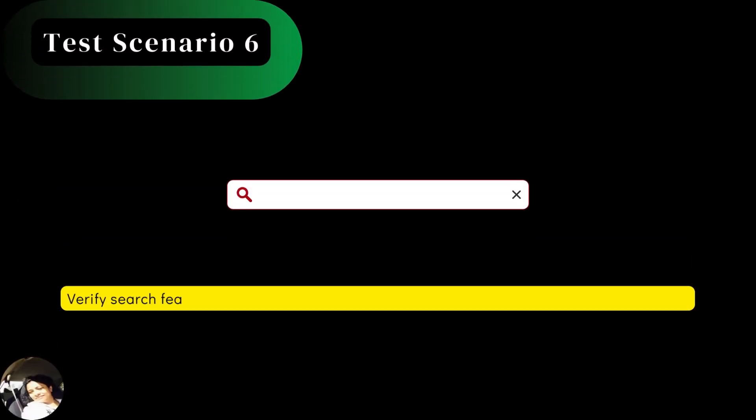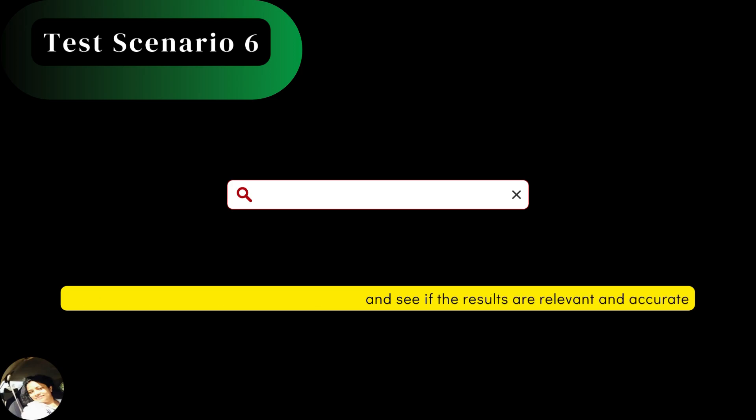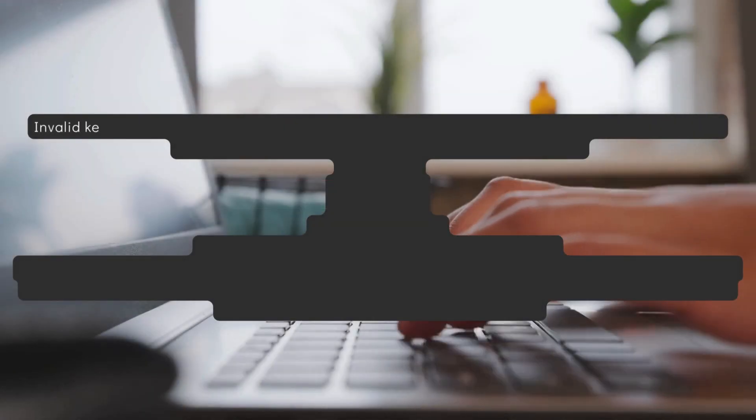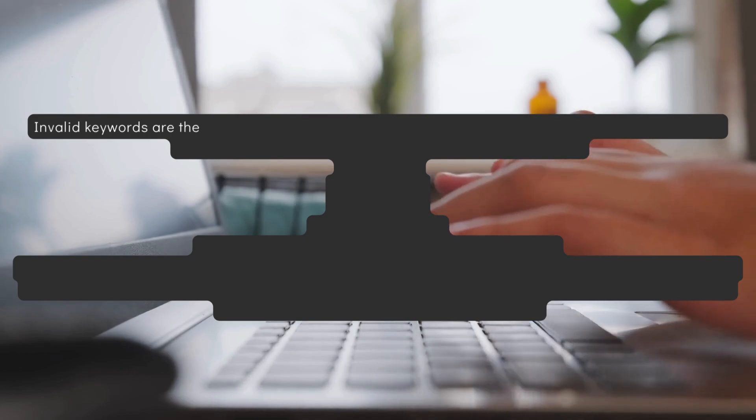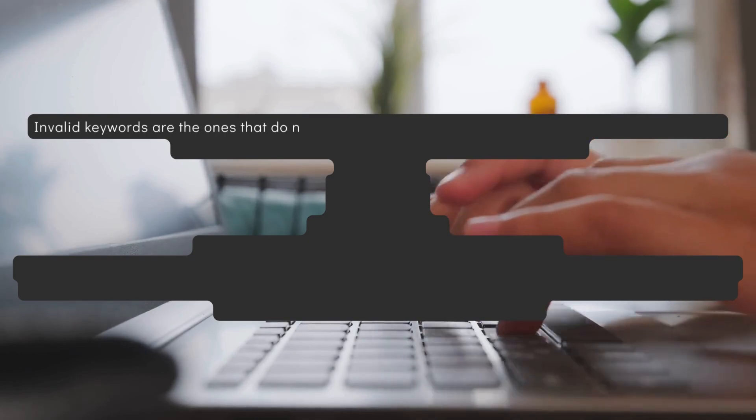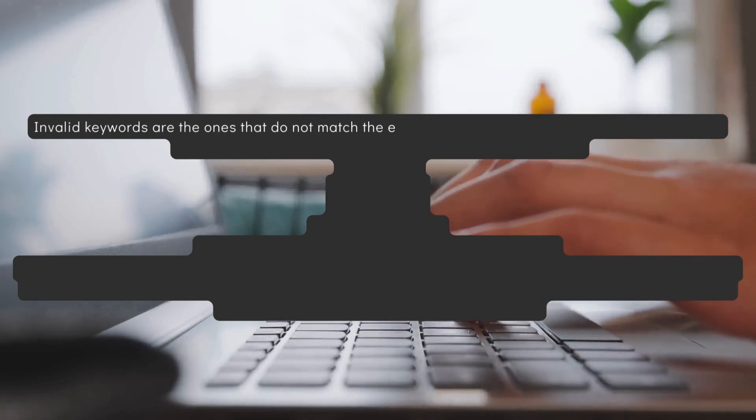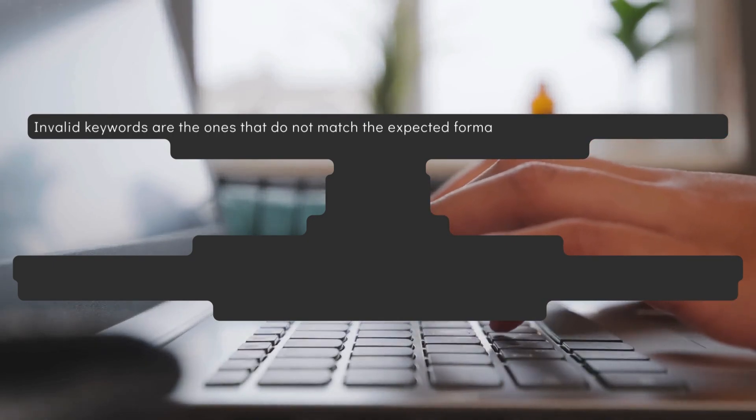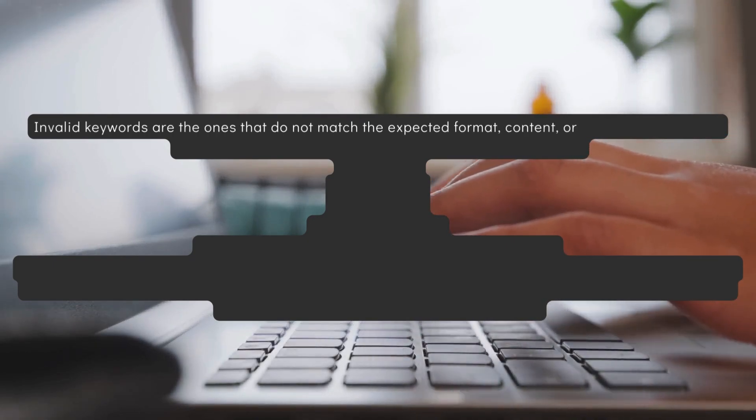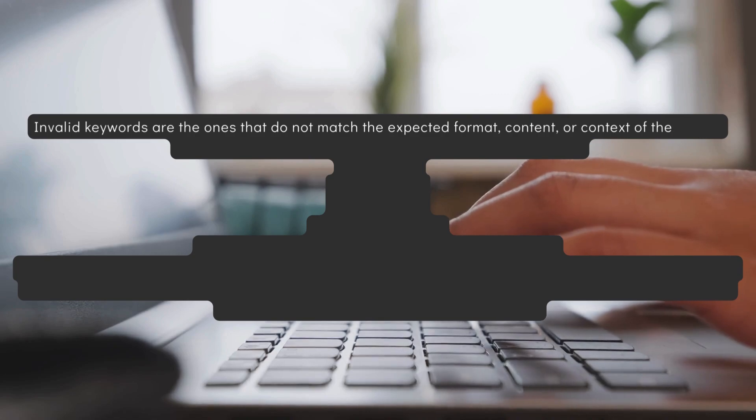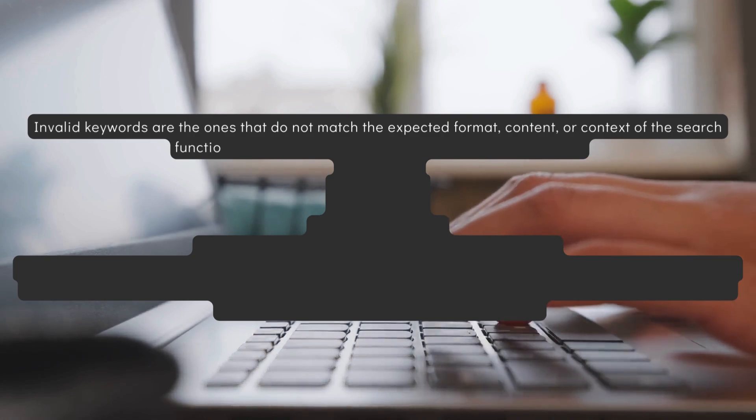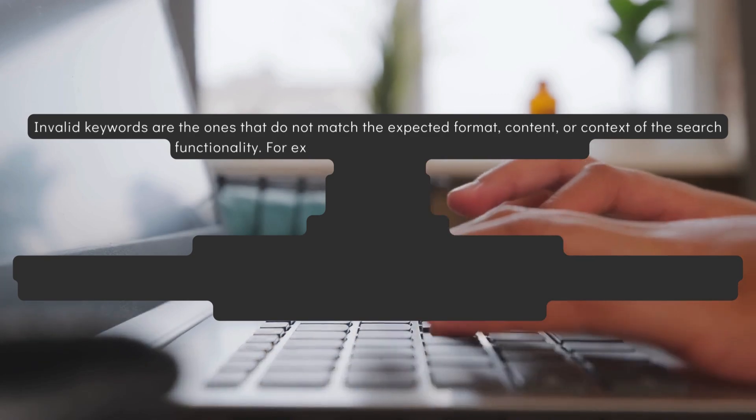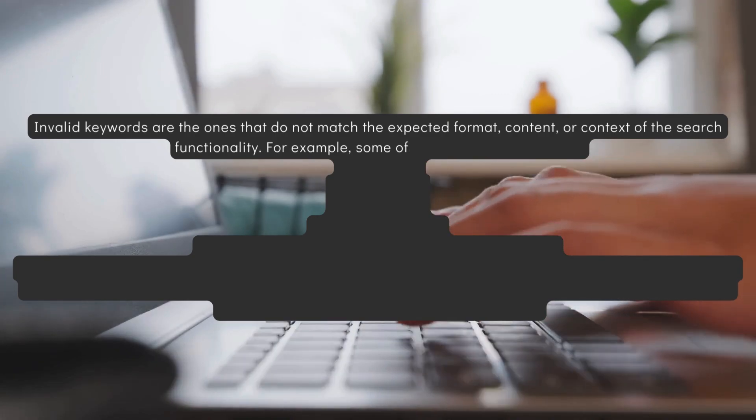Next, verify search feature with invalid keywords and see if the results are relevant and accurate. Invalid keywords are the ones that do not match the expected format, content or context of the search functionality.